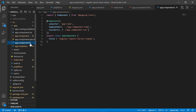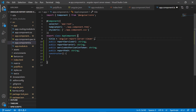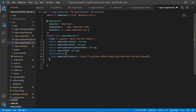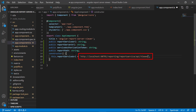Now let's configure the report viewer component in the Angular application. Open the app.component.ts file from the app folder. Declare the necessary variables and constructor inside the app component class. Inside the constructor, I assign the value for the report service URL. The report service URL specifies the web API service URL. The service URL contains the server name, service name, and REST API name. The format of the report service URL is: http://[report-server-name]/reporting/reportservice/api/viewer. In this demo, I have hosted the report server on my local machine, so I specified the report server name as localhost along with the port number.